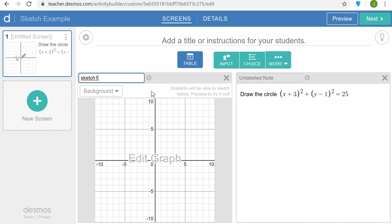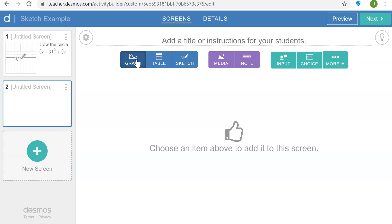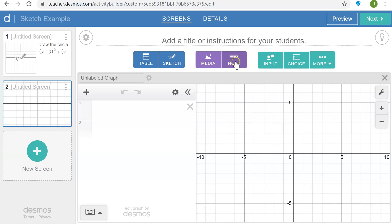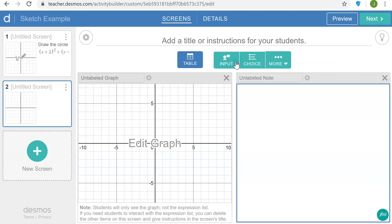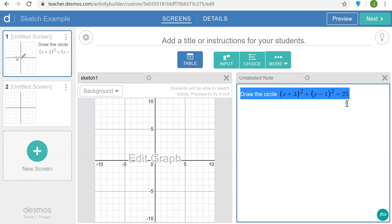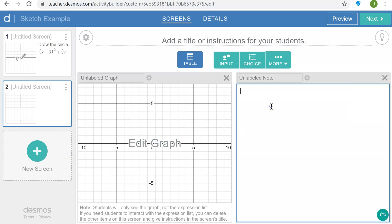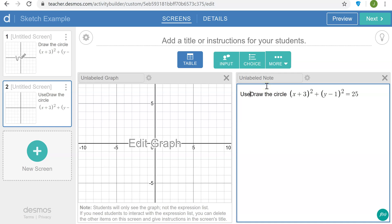On a second screen to give the students some feedback on their work, I'm going to include a graph and a note. Let me copy from the first screen our circle and say here use the circle shown in orange to check your work.